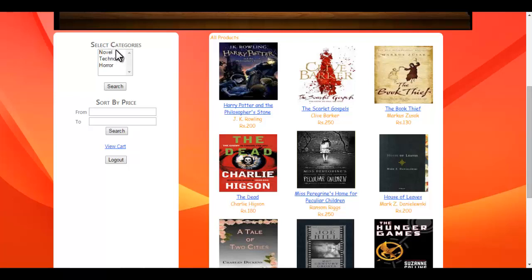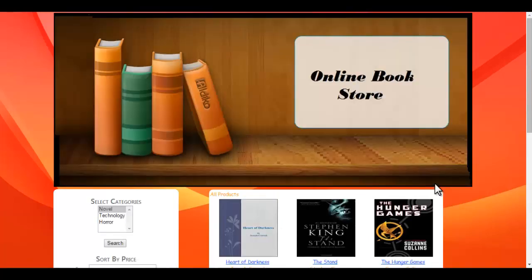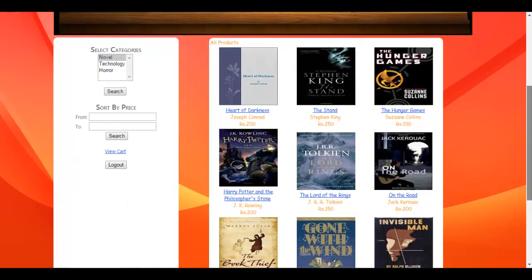Here you can see the category being displayed. You can select whichever category you want — for example, I have selected 'Novel' and just click on search.